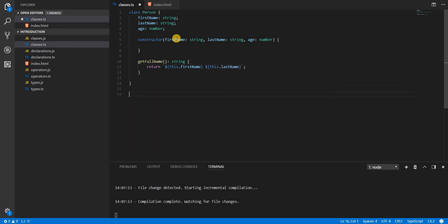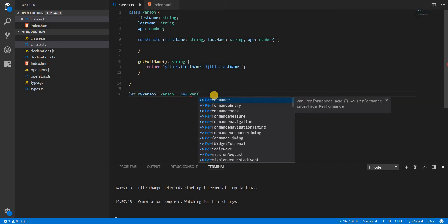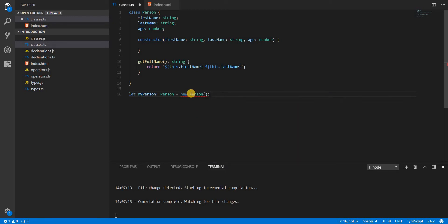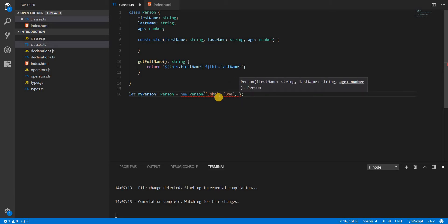To create an instance of the class, we declare a variable myPerson of type Person — so only an object of the Person class can be assigned to it. The object is created using the new keyword followed by the class name and parentheses, which calls the constructor. Since the constructor requires firstName, lastName, and age, we pass in 'John', 'Doe', and 25.